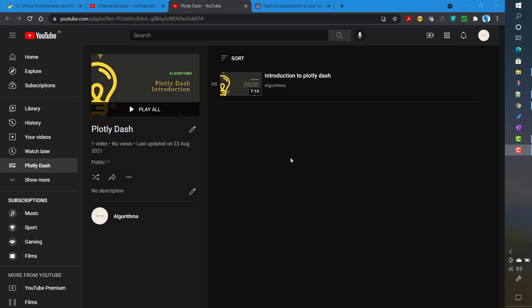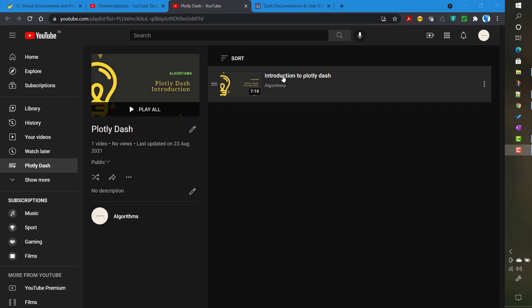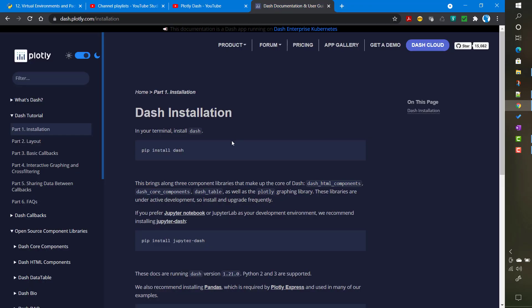To install Dash it's very simple because at the end of the day it's a Python package. As mentioned in the introductory video, all code will be written in a Python file. The HTML and CSS parts are already pythonized — there are classes which wrap those. To install Dash we simply run pip install dash, which is sufficient to install Dash and its corresponding libraries.